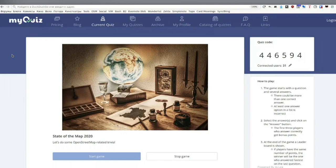All you have to do now is connect to myquiz.org and click the button. We'll start when we have at least 50 users, so go connect. We have several seconds left to start the quiz.